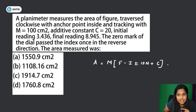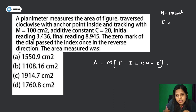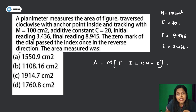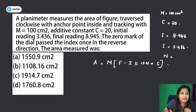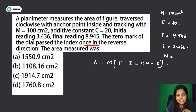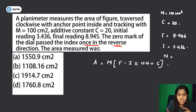M value is 100 cm². Additive constant C is 20. Final reading F is 8.945, initial reading I is 3.436. The zero mark of the dial passed the index once in the reverse direction — that means n = 1 and we take it as negative, because it passed in the reverse direction.